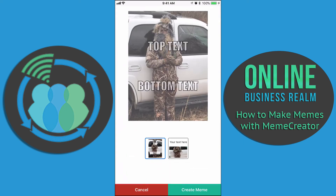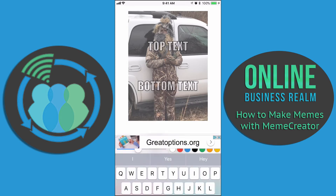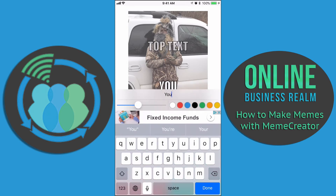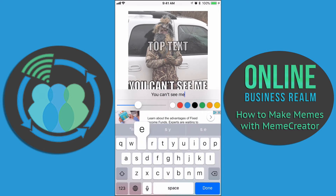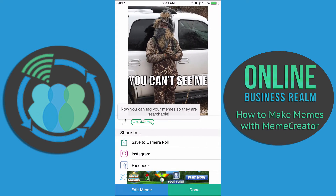We're not going to use any top text. For the bottom text, we're just going to type 'you can't see me' and hit done. We'll hit create meme — and there it is: 'you can't see me.' Now you'll have the option to save it to your camera roll, share it on Instagram, Facebook, or Twitter. Right now on Twitter there's an advertisement for Golf Clash showing, so we can go back to edit meme.